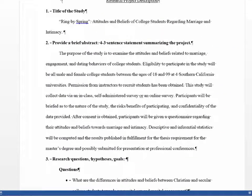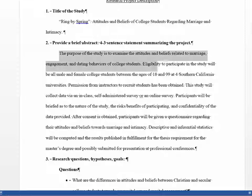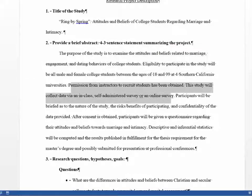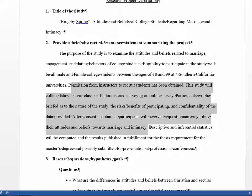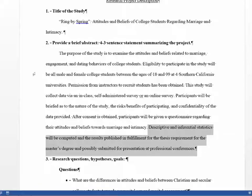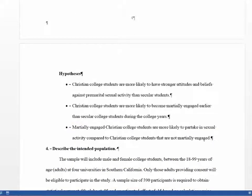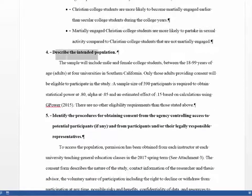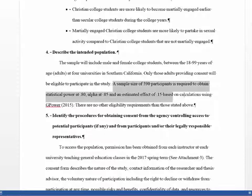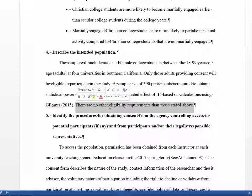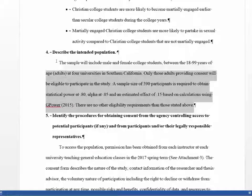In the second student's proposal, we can see the title, the abstract — they tell the purpose of the study, eligibility requirements, how they're going to collect data and recruit, how they're going to get consent, and that the IRB is being told this is for a thesis. Here are the hypotheses and the description of the intended population. The sample is male and female college students between ages 18 and 99 at four universities in Southern California. They explicitly state only adults are eligible, calculated sample size using G*Power, and stated there are no other eligibility requirements — all in paragraph form.